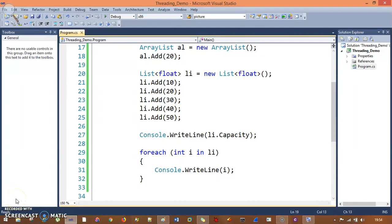Hello everyone. In the previous session we had seen the difference between ArrayList and List, basically collections and collections.generic. In this session, we understand one more entity that is part of the collection and known as hash table.